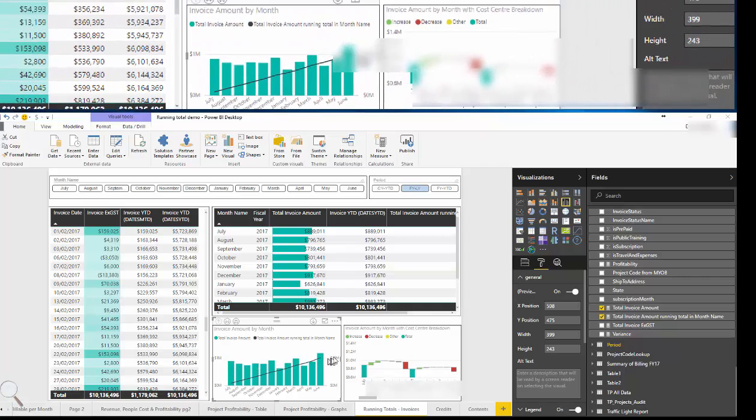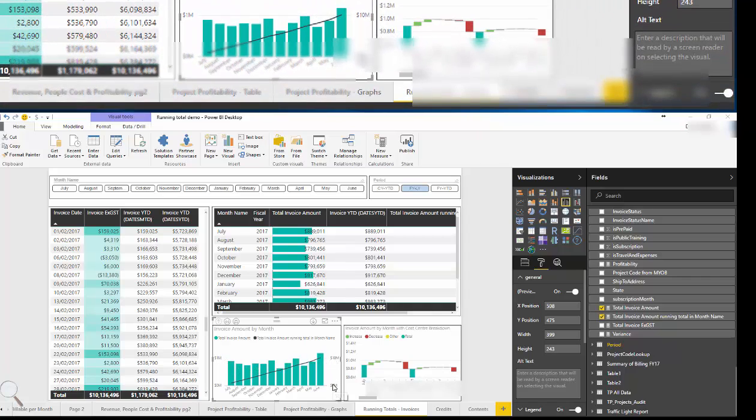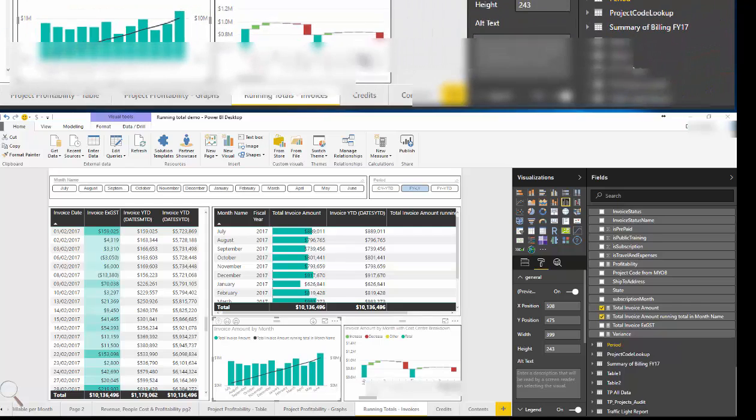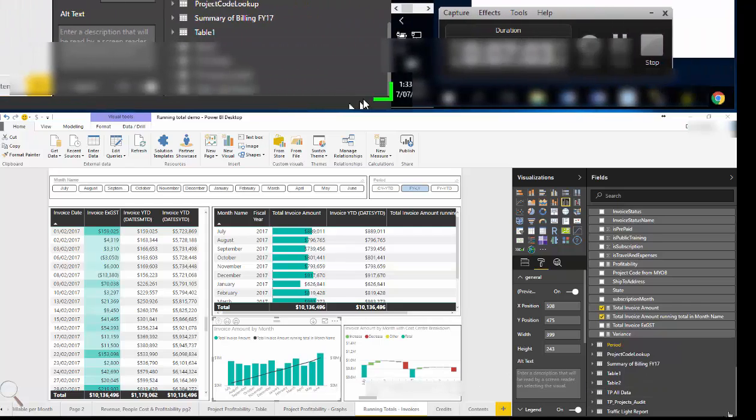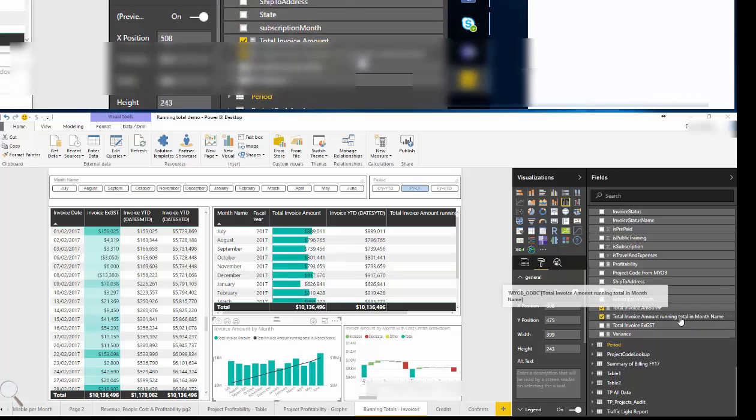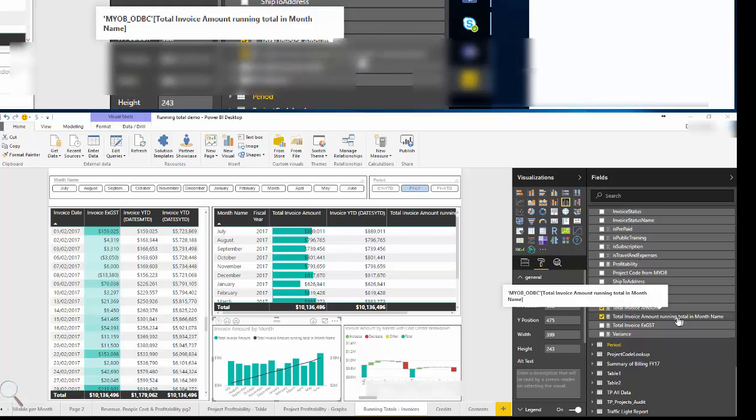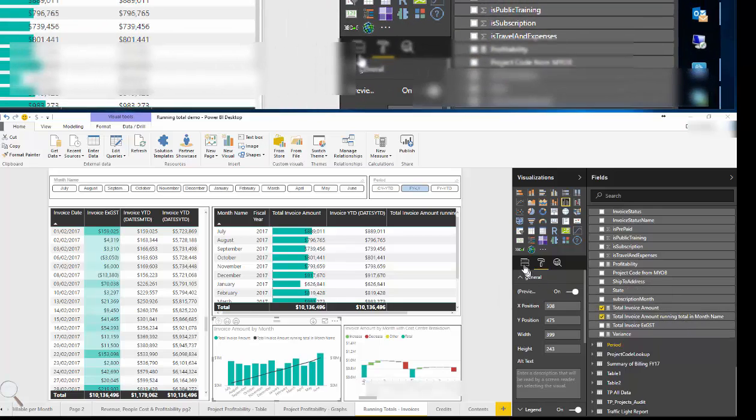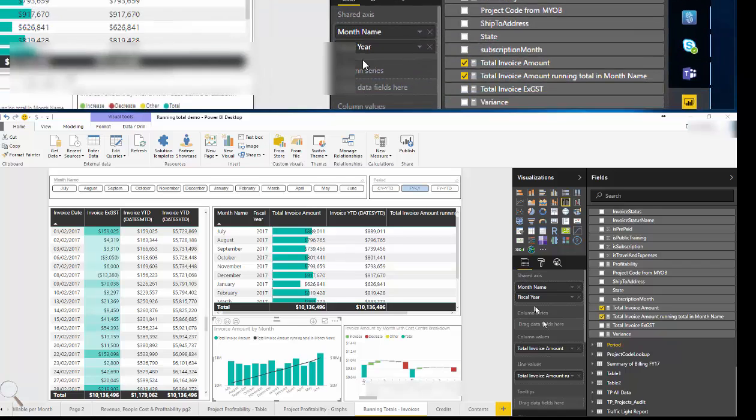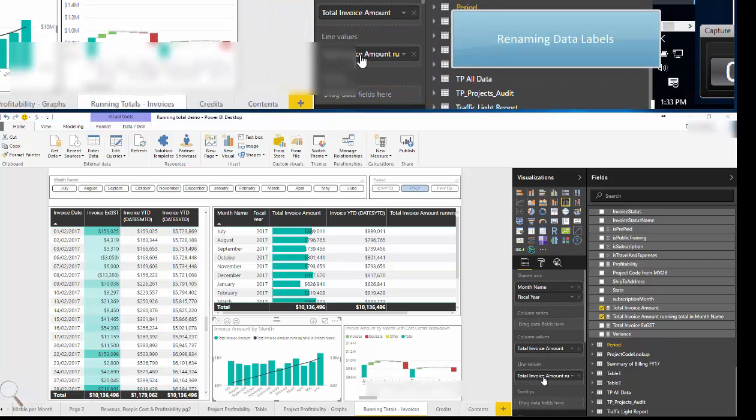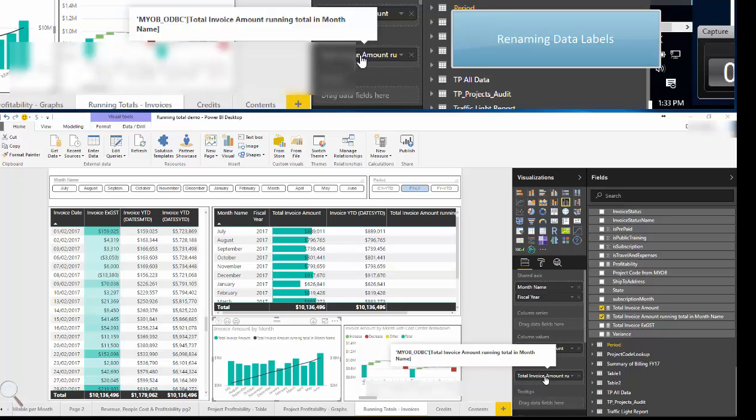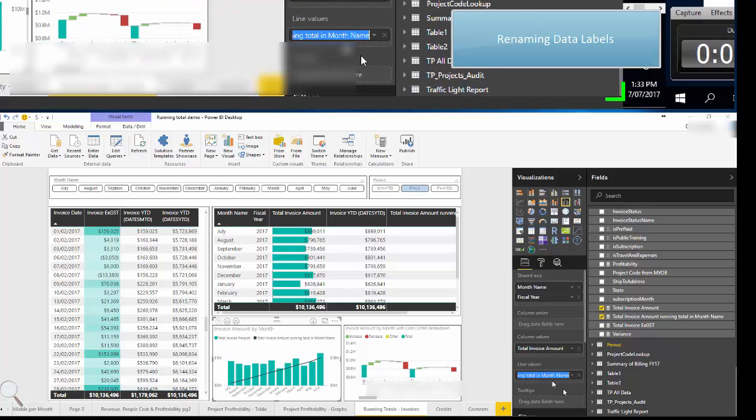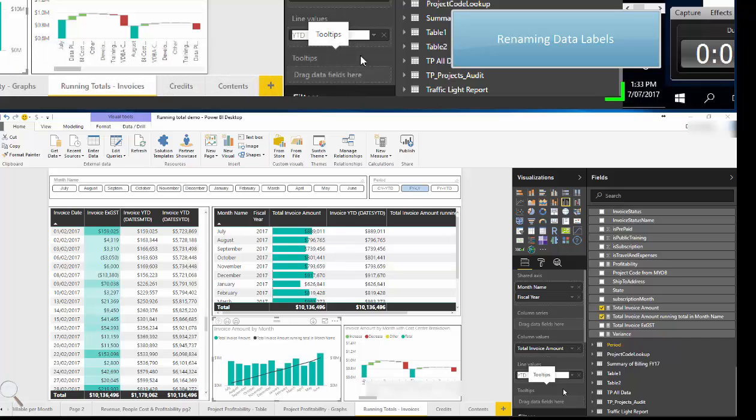Another feature that has just been released is the ability to rename axes. So rather than having to rename a field, you can see that this field is quite large and long, takes up a lot of space. We can go to the value in the visualization and simply click in there, rename, which is very handy for saving space. So I'm going to rename this to year to date.